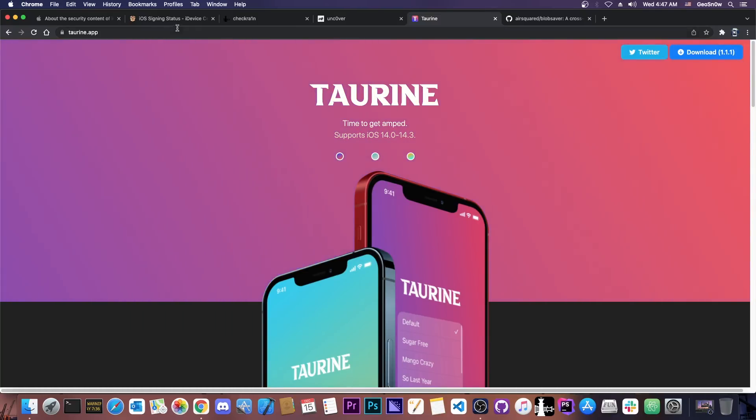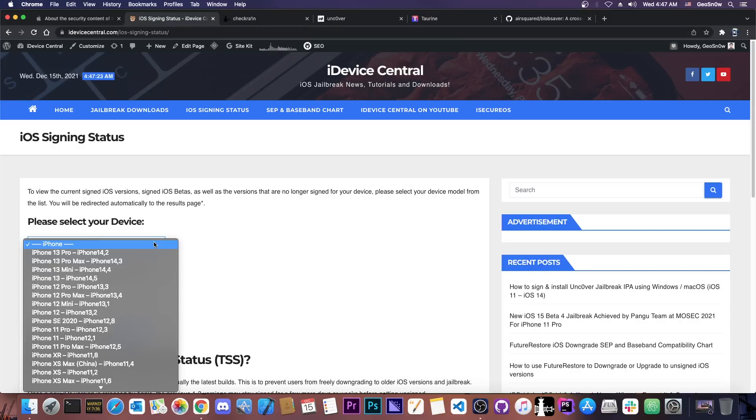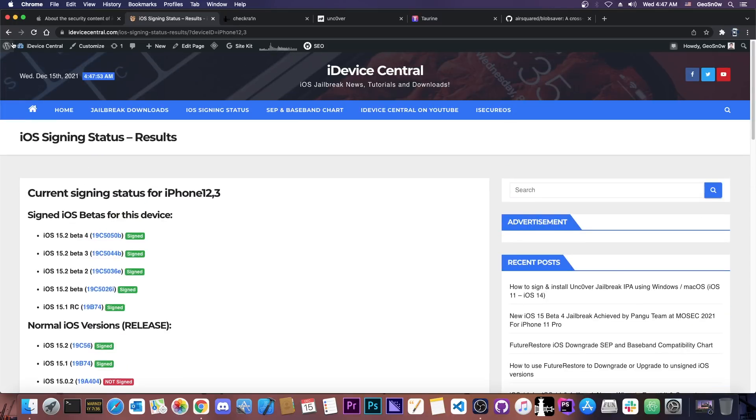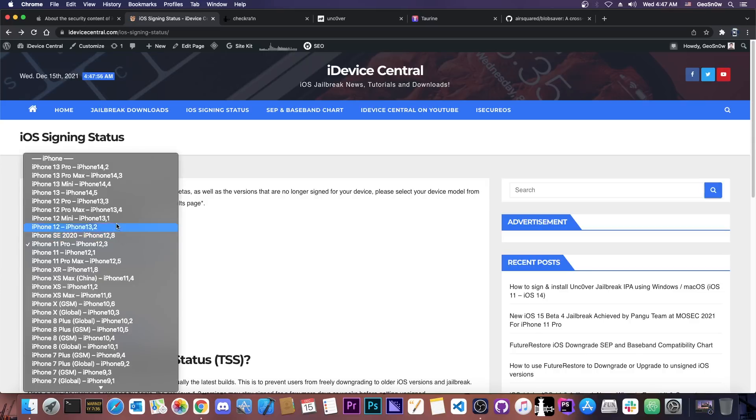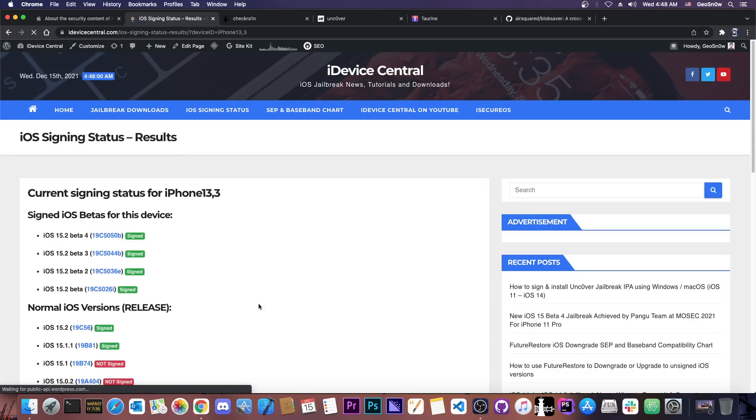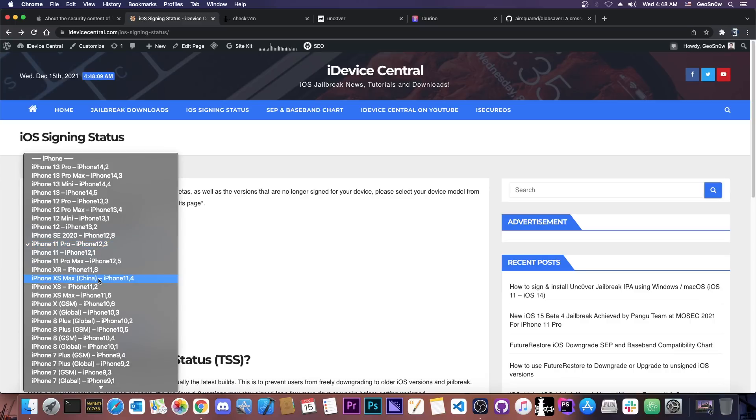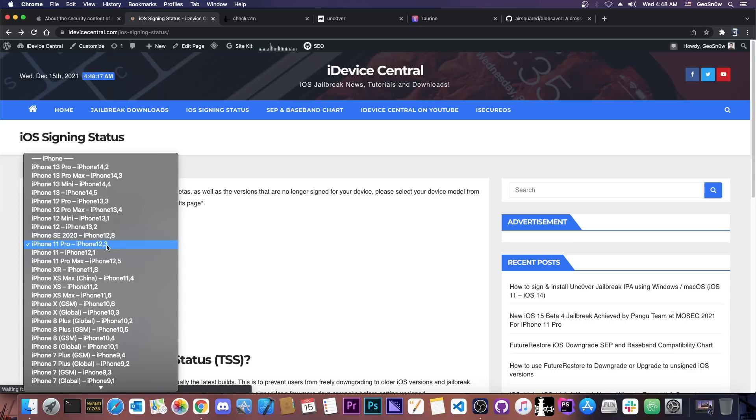The first question was what do I do if my device has 15.1.1. Now the reason I forgot to talk about that in the previous video is because I have shown the signed iOS versions for iPhone 11. Now if you go ahead in here and select for example iPhone 13 or 12 Pro it's a completely different animal because this one also has iOS 15.1.1 which is currently signed while the others here have 15.1. So as you can see from here no 15.1.1 in sight.